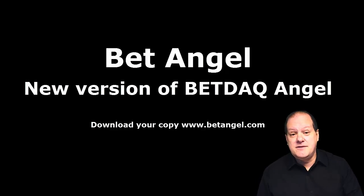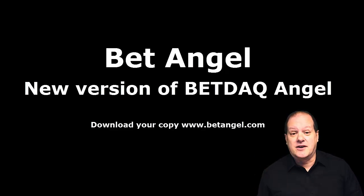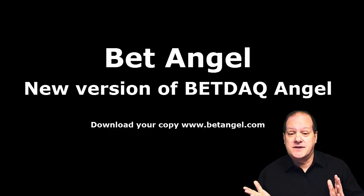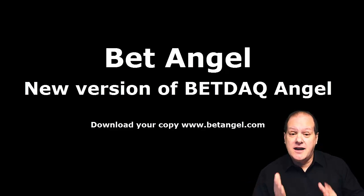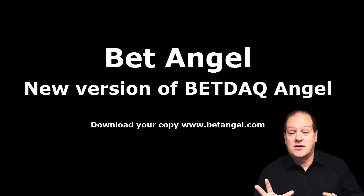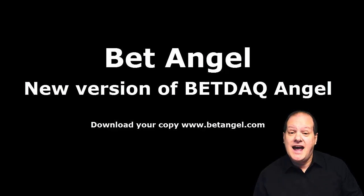If you want instant access to new videos as they're uploaded, please click the subscribe button. Also don't forget to comment on the videos. If you're interested in learning more about Bet Angel, visit betangel.com today and download a free trial.